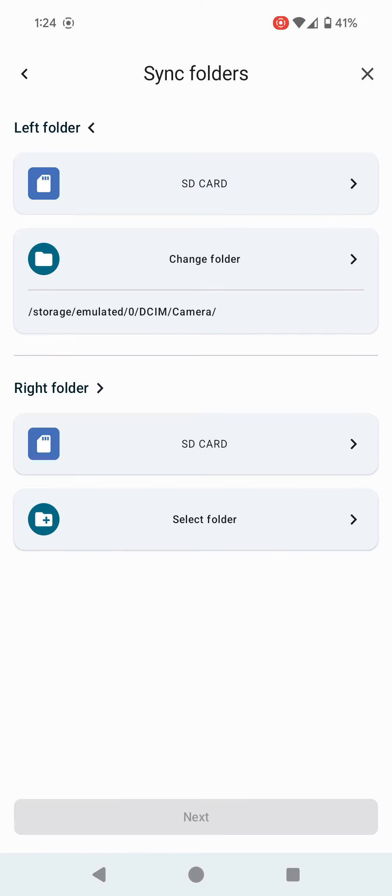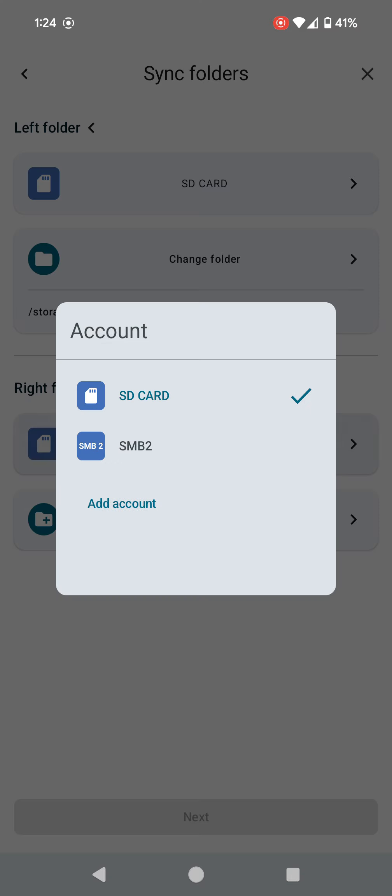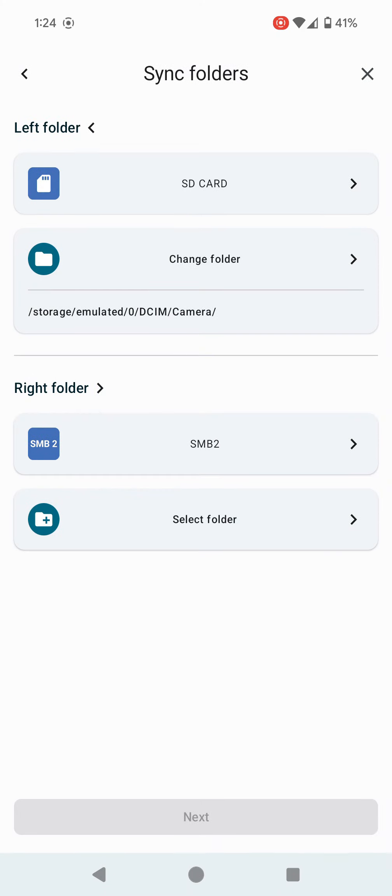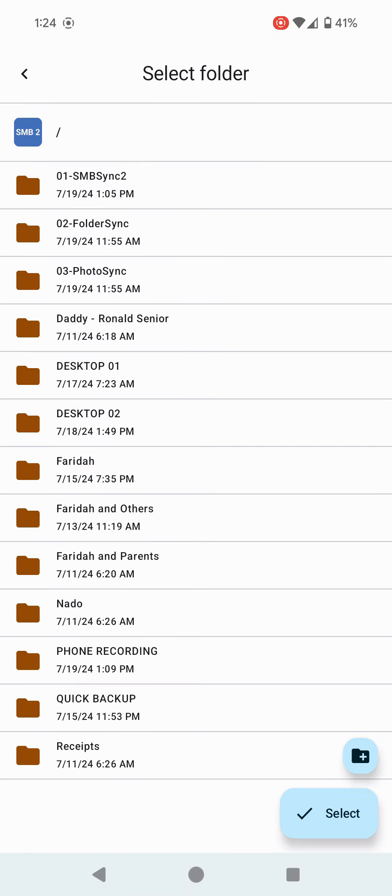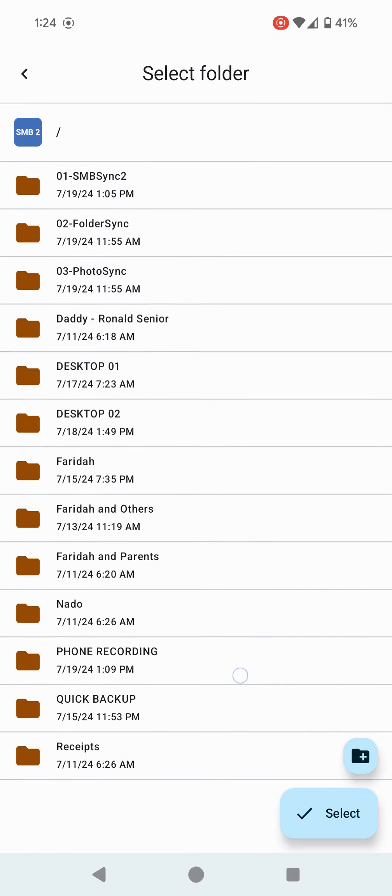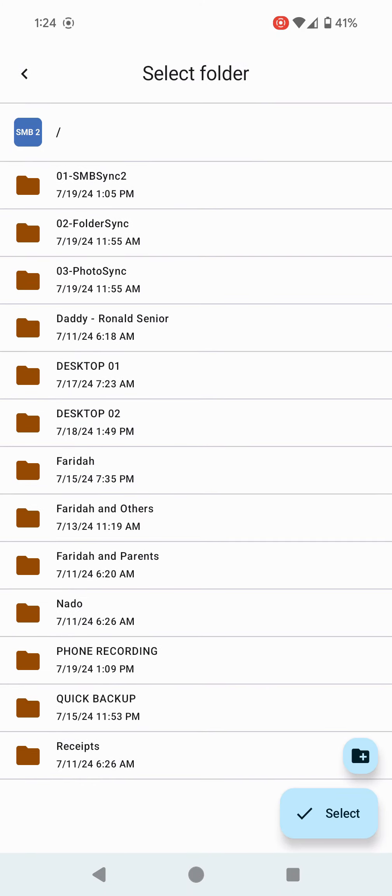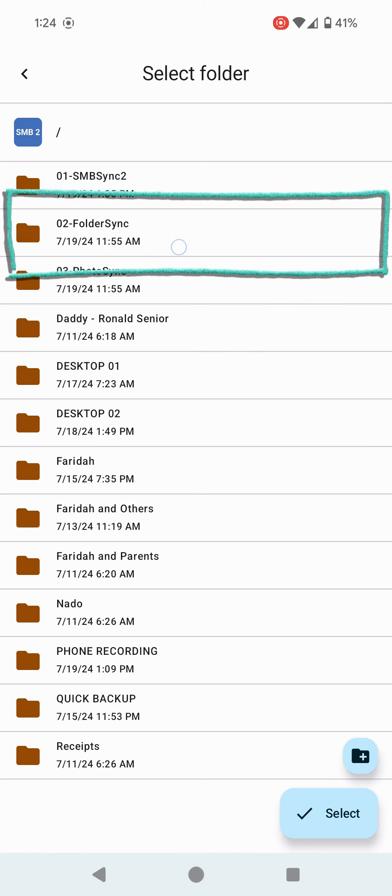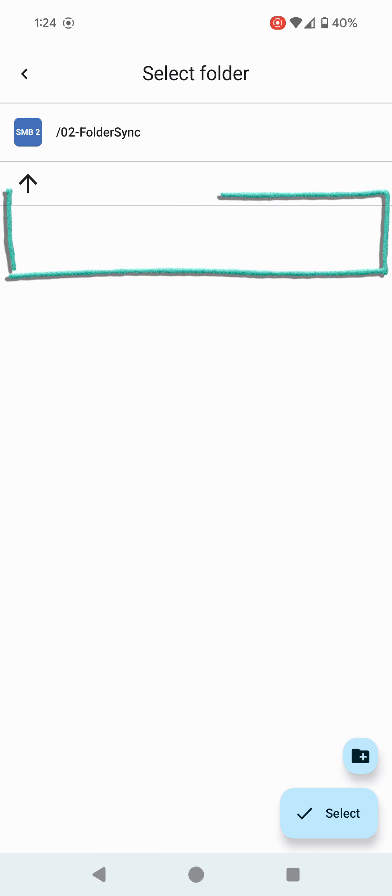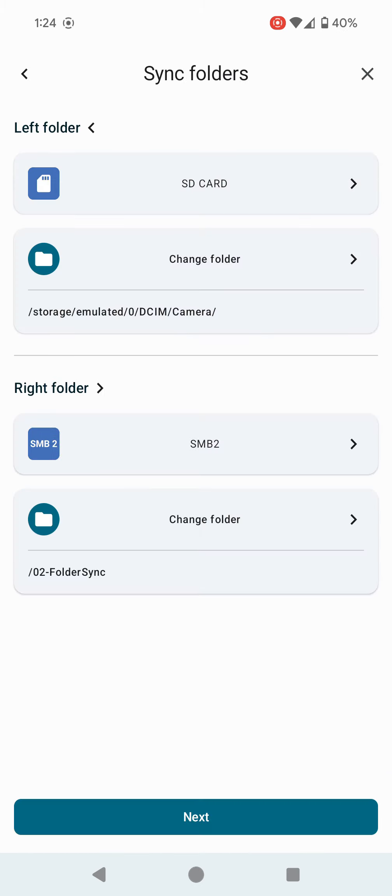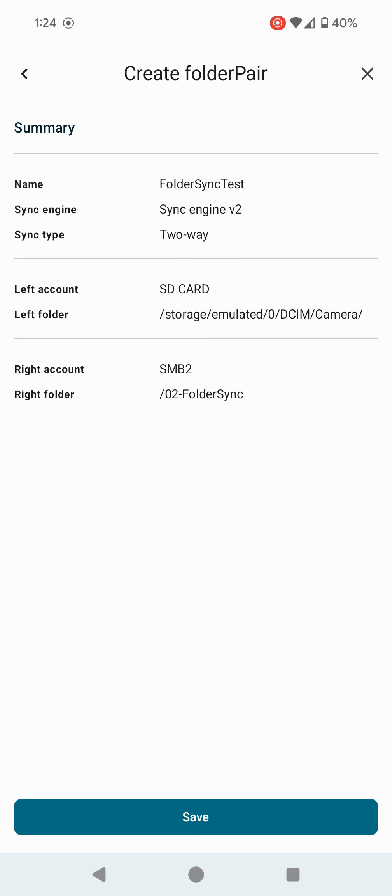When I come back to right folder, I'm going to click on SD card again, but this time it's going to have SMB2. I'm going to click on that, then select folder. It comes up with all the folders under the Open Media Vault server. I'm going to use the folder I created earlier called zero two folder sync. Click Select, and I'm done.